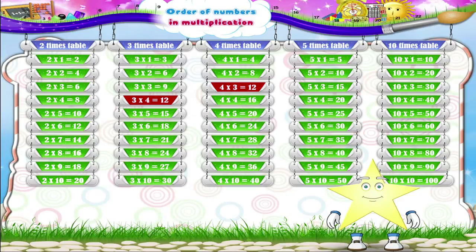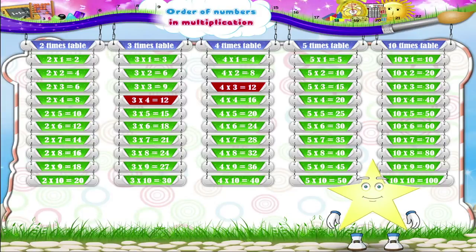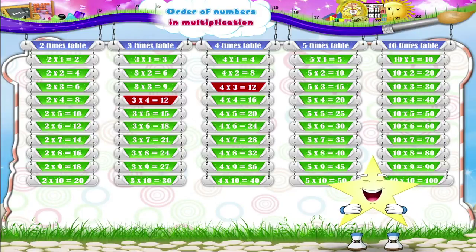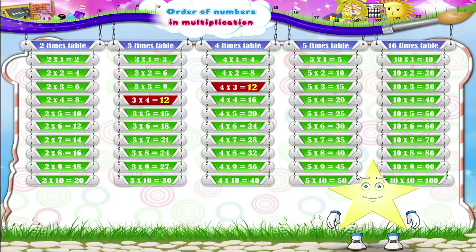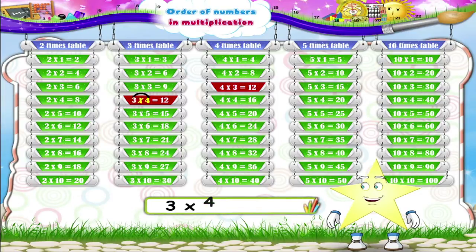Do you observe anything interesting in these examples? In both these examples, the product is twelve, even if the order of the numbers changes. So this means three into four is equal to four into three.